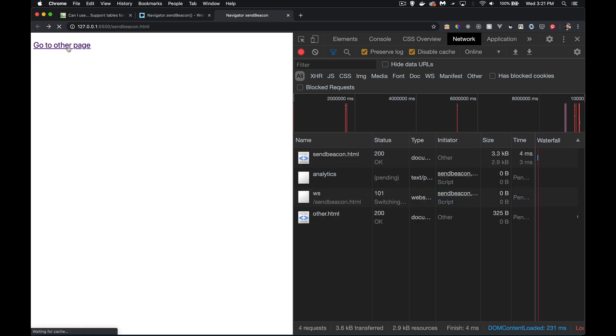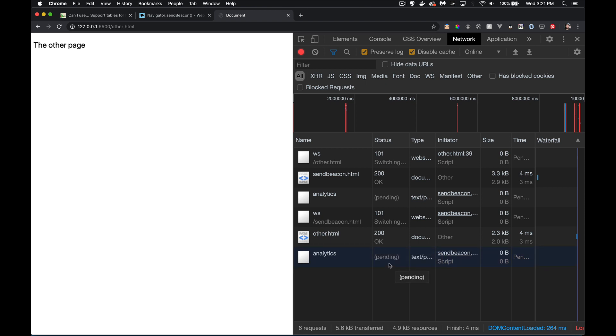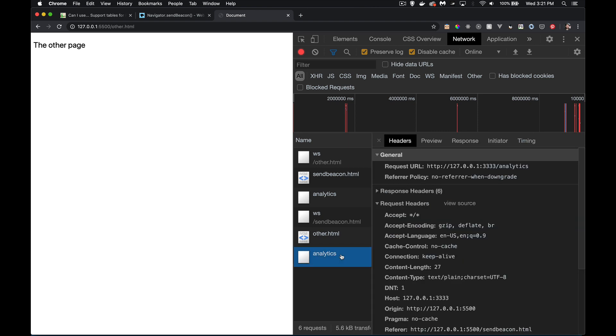Same as if I click on this link to go to the other page. There it is. I go to the other page. And here is the call to my analytics page. And the status is always going to say pending. Doesn't matter what I do. Because I'm not getting a response back.